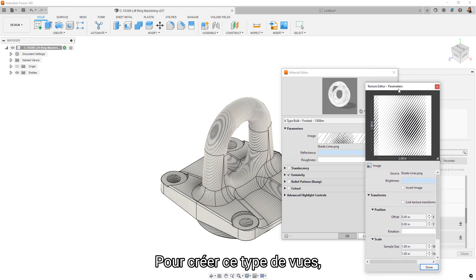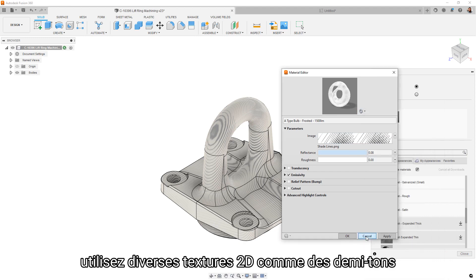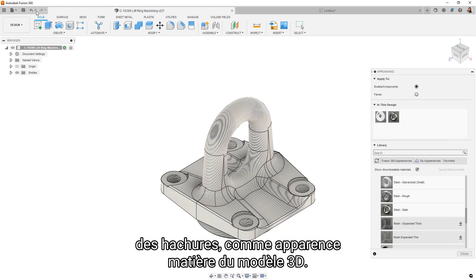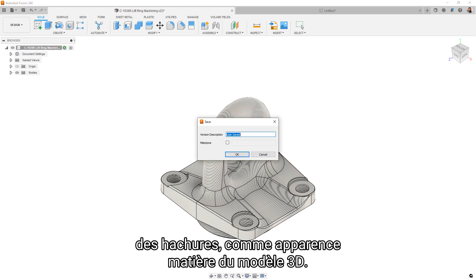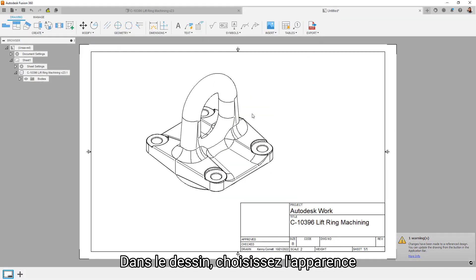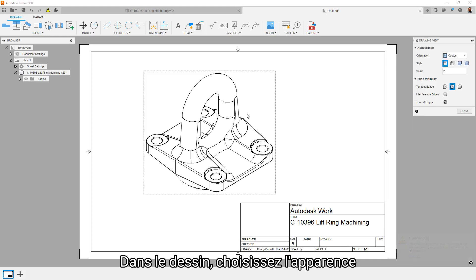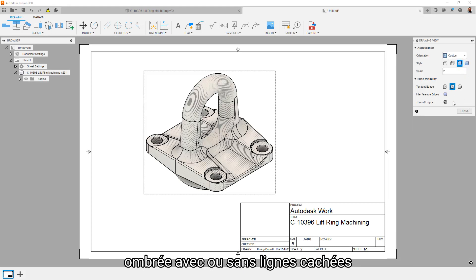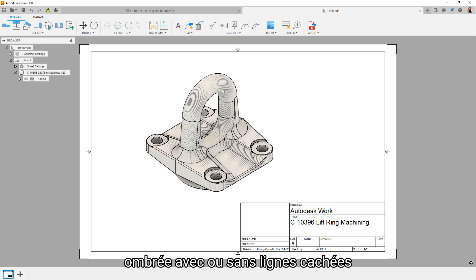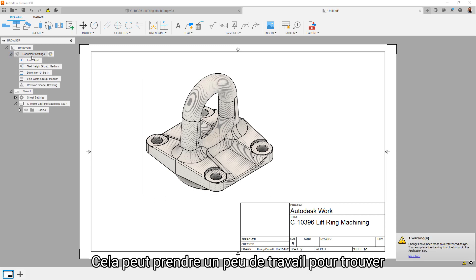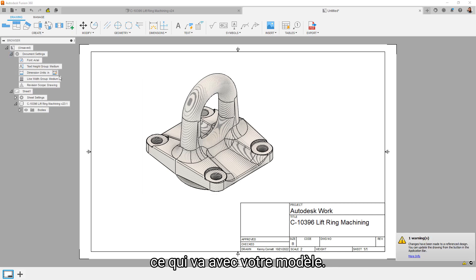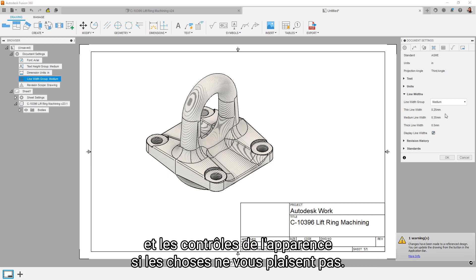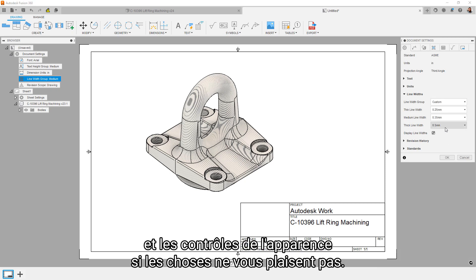To create some of these types of views, use various 2D texture images like half tones or other hatching as material appearances in the 3D model. In the drawing, just set the appearance to shaded with or without hidden lines to your liking. It may take some tinkering to nail down the texture for your specific model, so be sure and check out the texture mapping options and appearance controls if things are a little wonky.